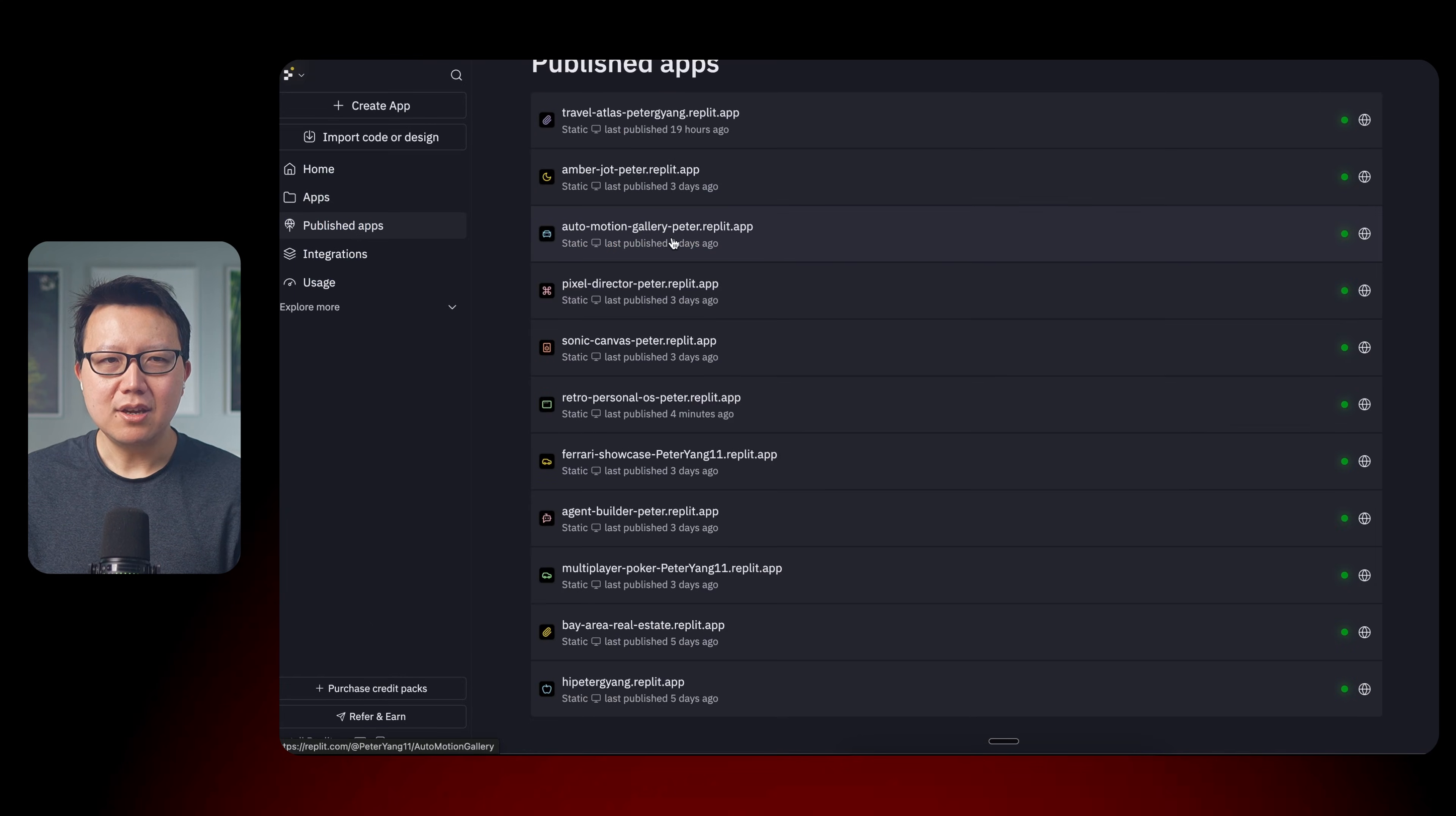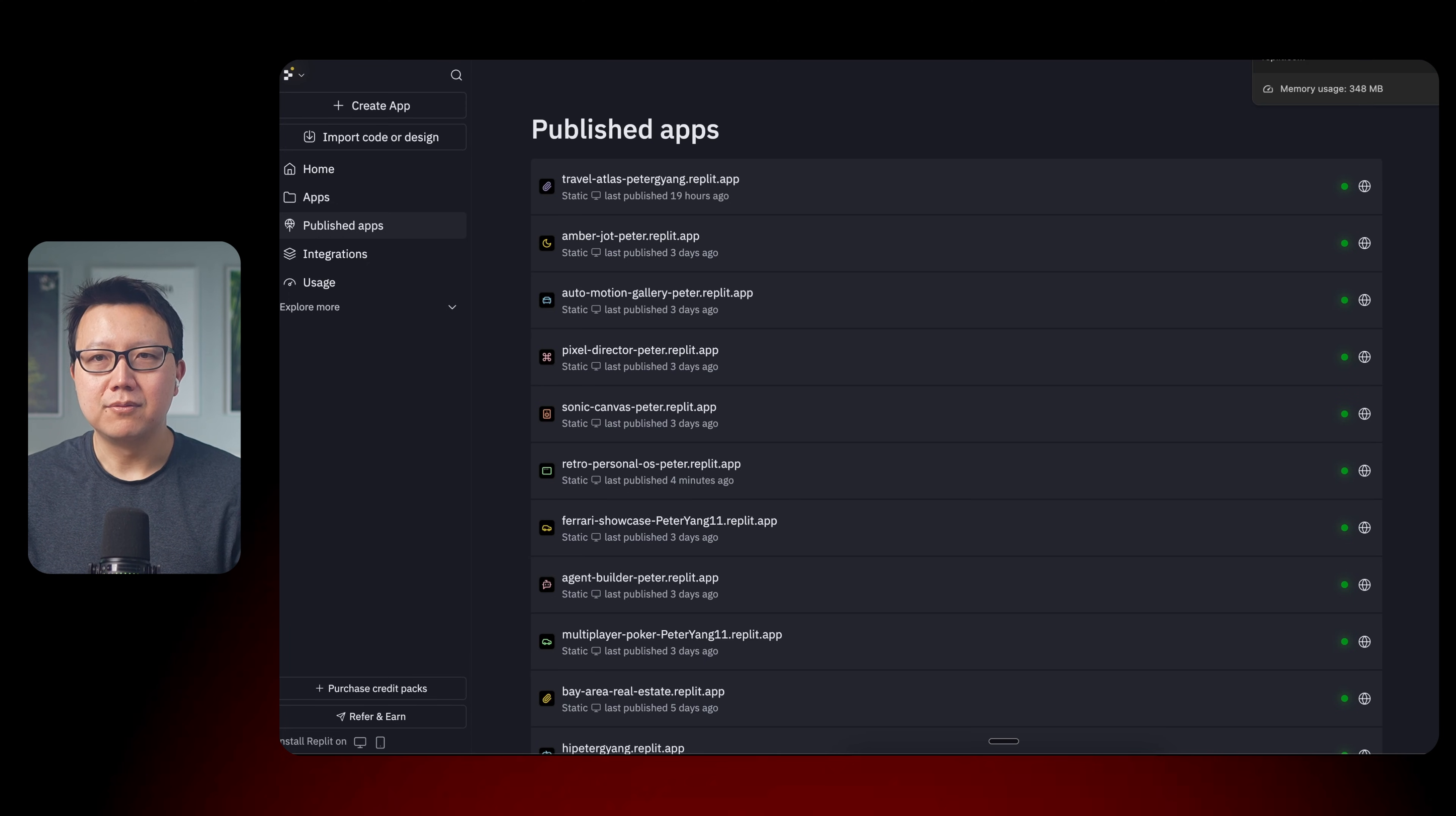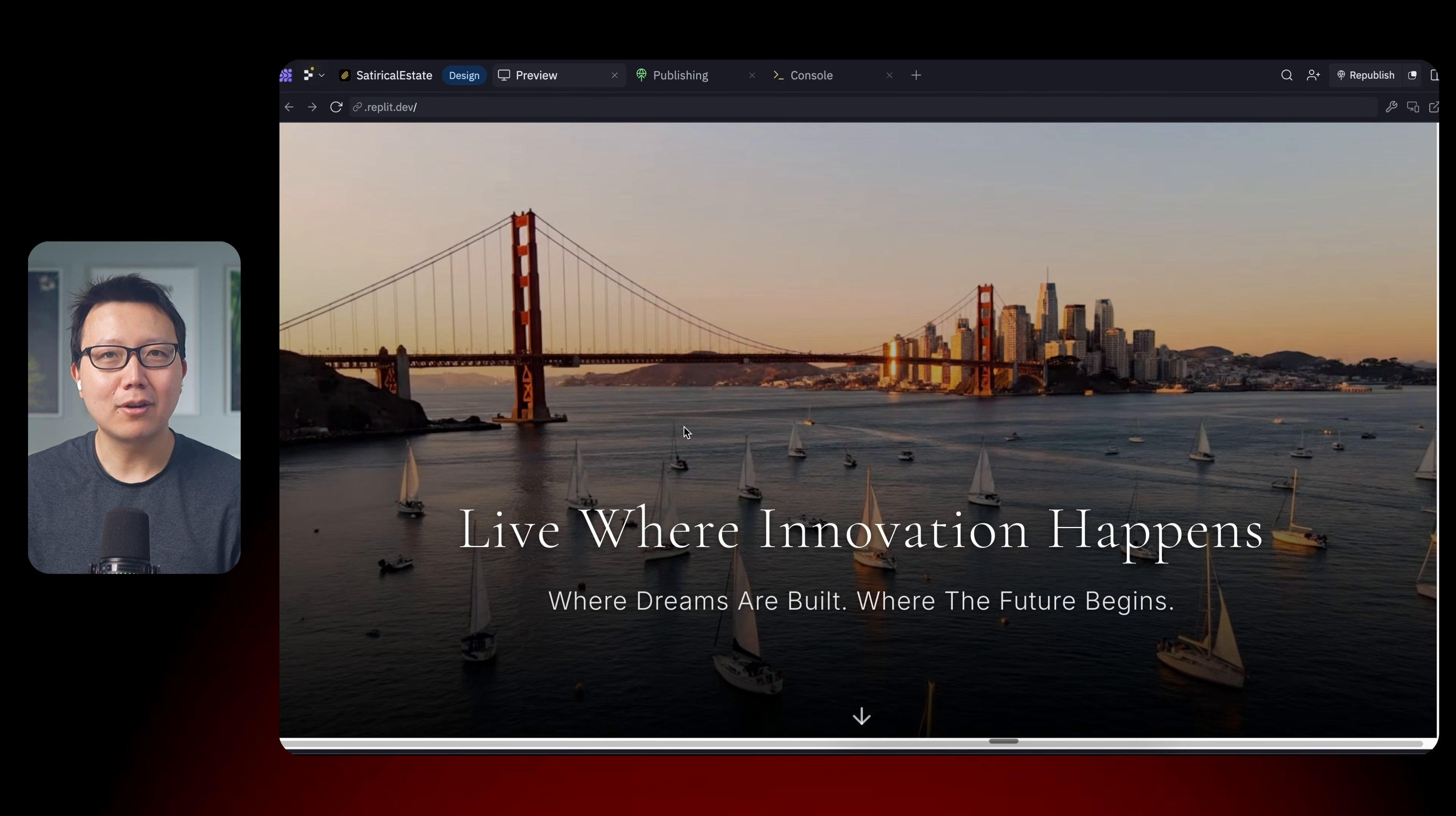You can see here that I've generated all of these apps over the past couple of days. And it's been incredibly fun. I think if you want to start with one thing, it's probably best to start with the full screen video website example. So here is another full screen website that I generated. It's a satirical website for the Bay Area real estate market.